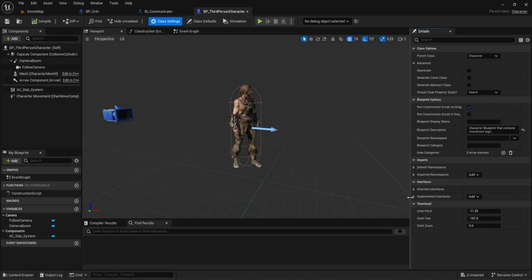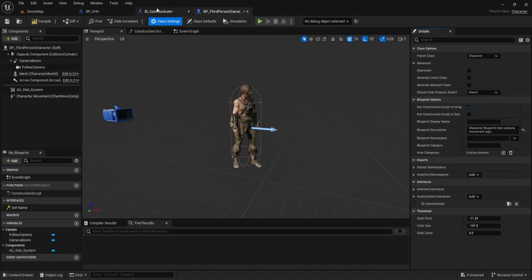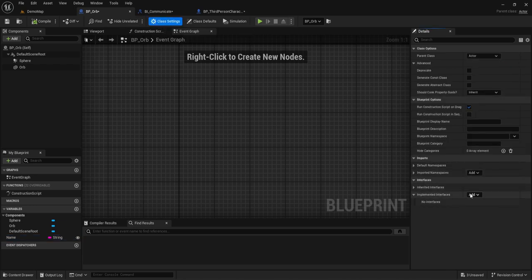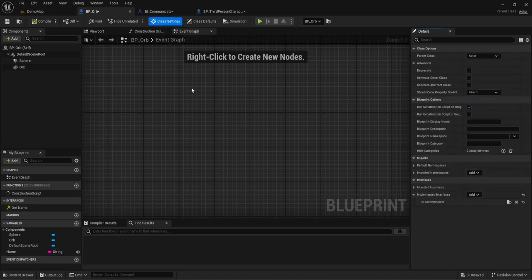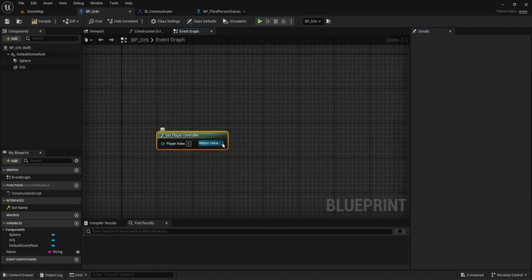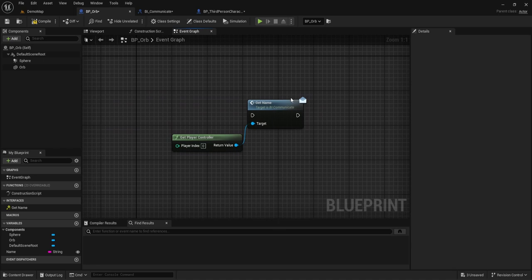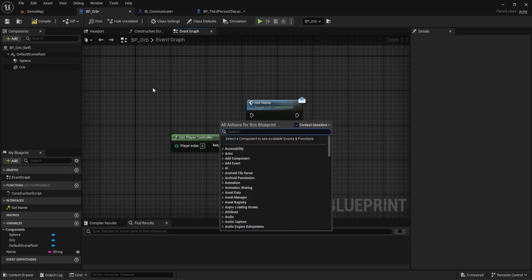Now we go to class settings — we want to implement the interface. Type in whatever it is; it's BI_Communicate for me. Then we're going to go back to our orb and add the interface there too. The key thing to remember is this interface is only going to work with those that have the interface. If it doesn't have the interface, it's going to completely ignore them whenever you try to send a message. For example, if you did get controller and from there did get name, this would not work because our controller doesn't actually have the interface, so it's going to fail.